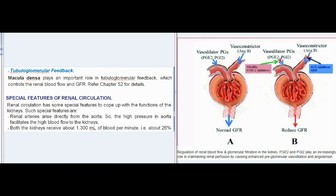Tubuloglomerular feedback: the macula densa plays an important role in tubuloglomerular feedback, which controls renal blood flow and GFR. Special features of renal circulation: renal circulation has some special features to cope with the functions of the kidneys.